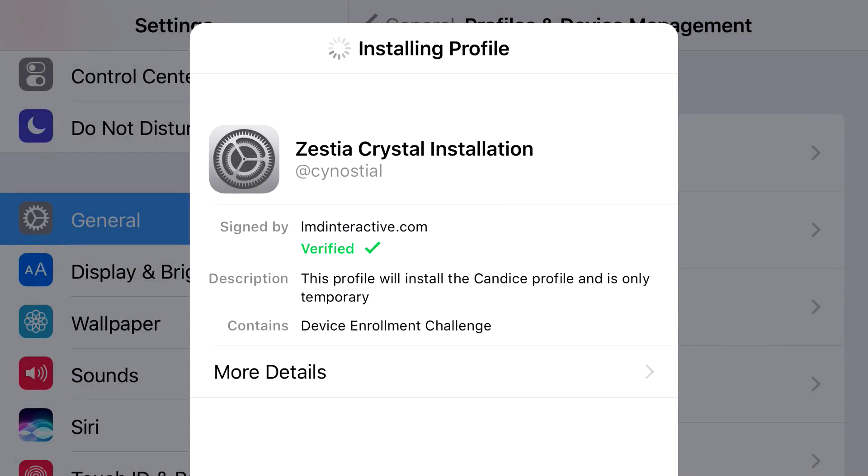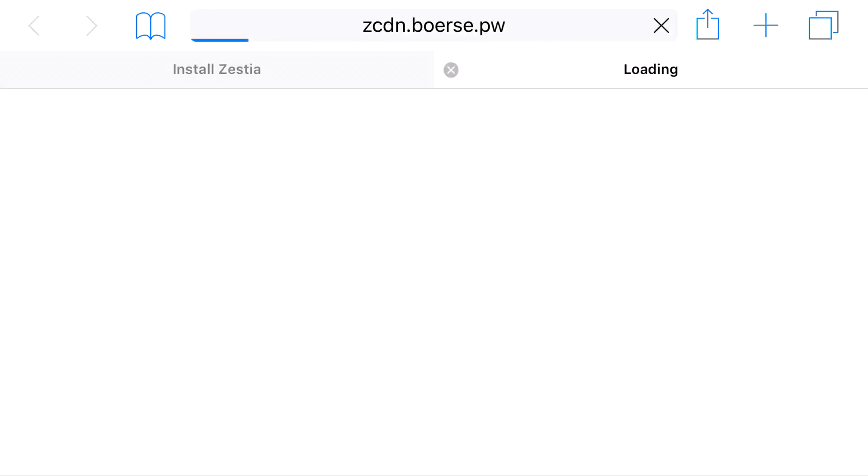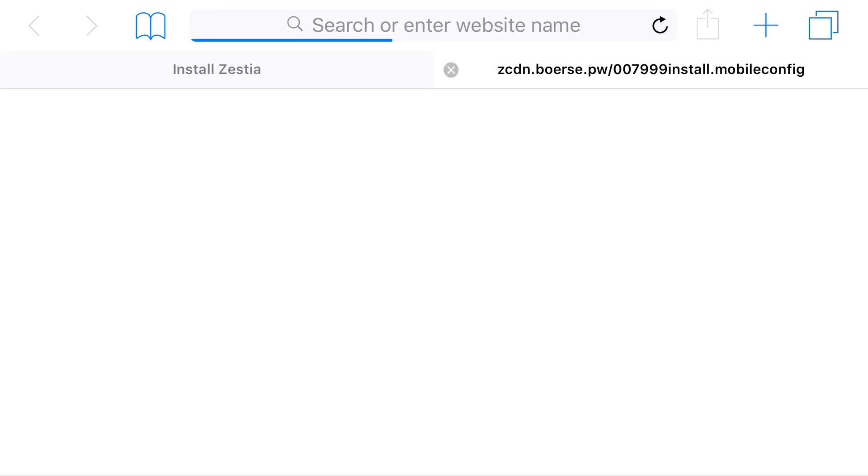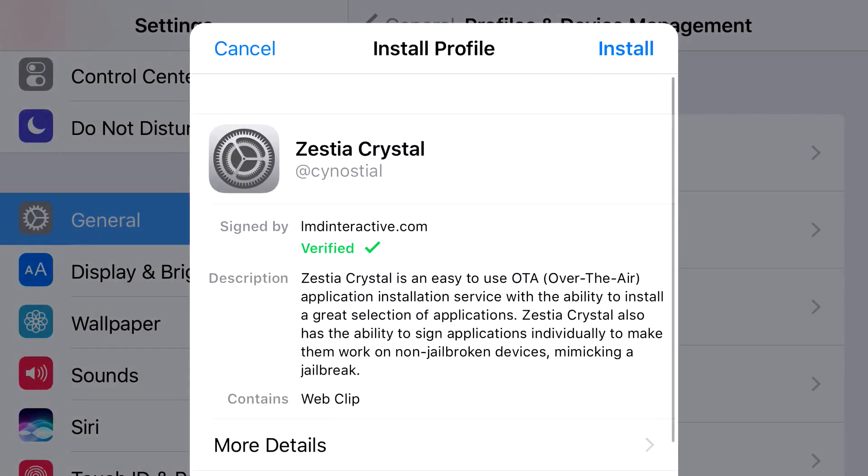This may take about five seconds. It should redirect you to Safari, and then from Safari it will redirect you back to your settings application one more time.